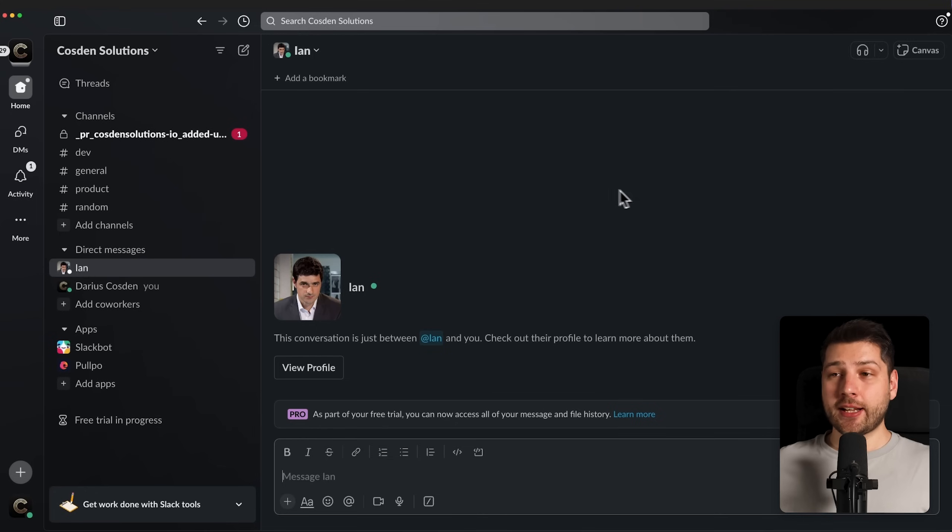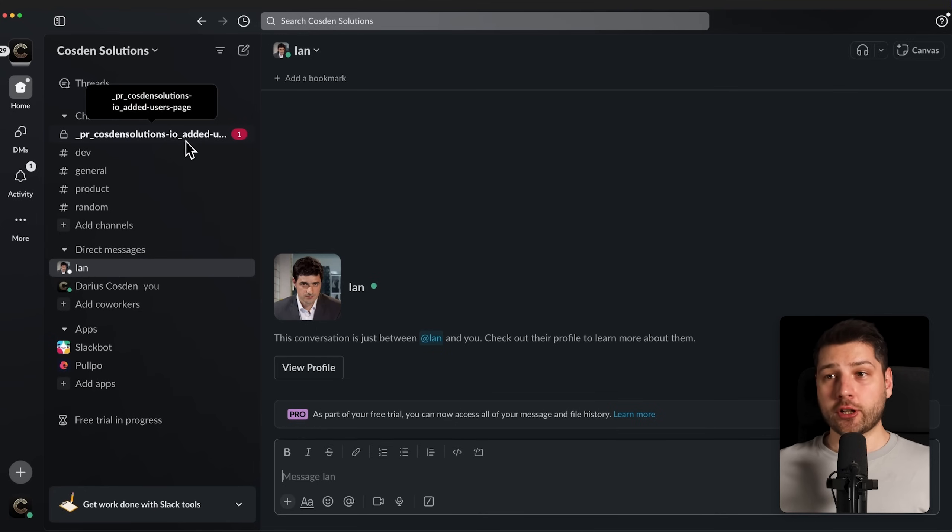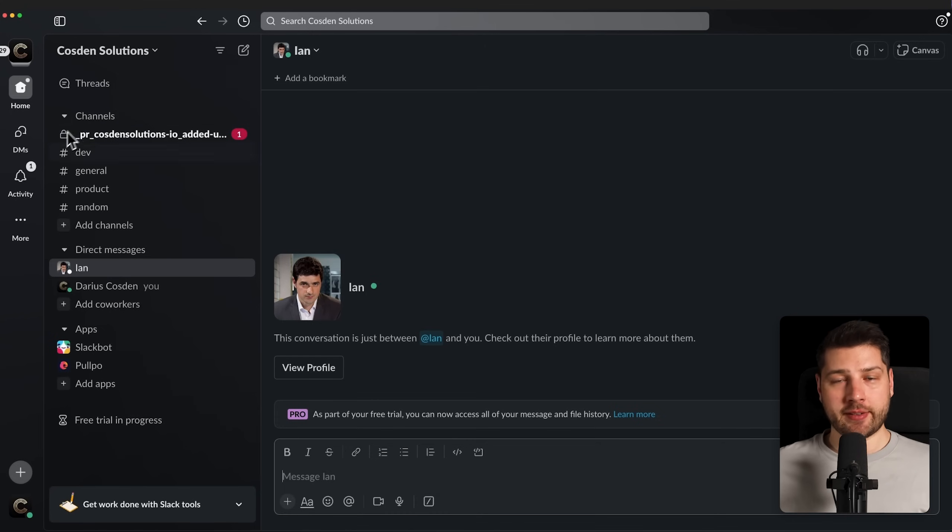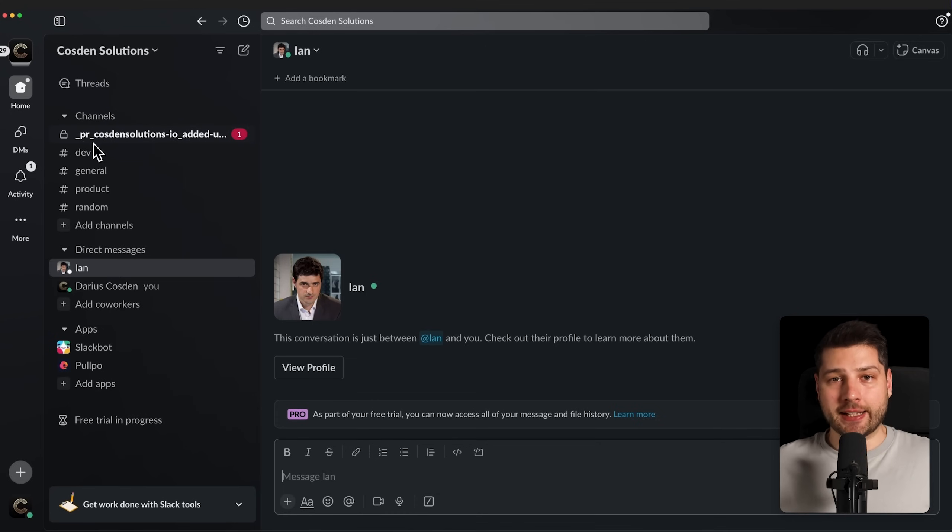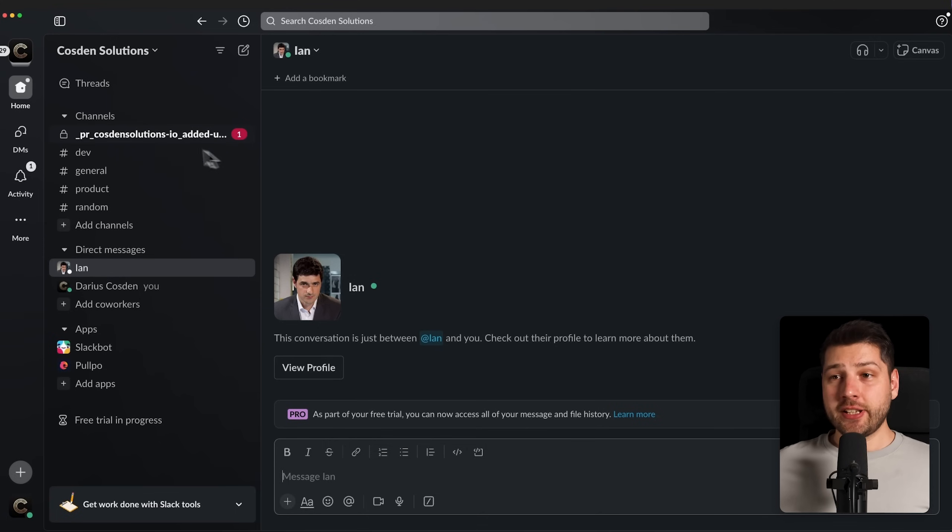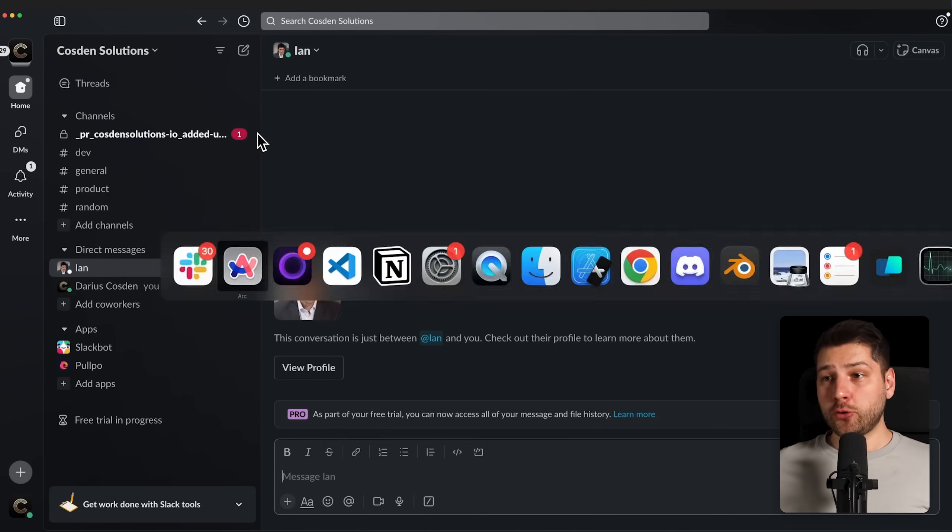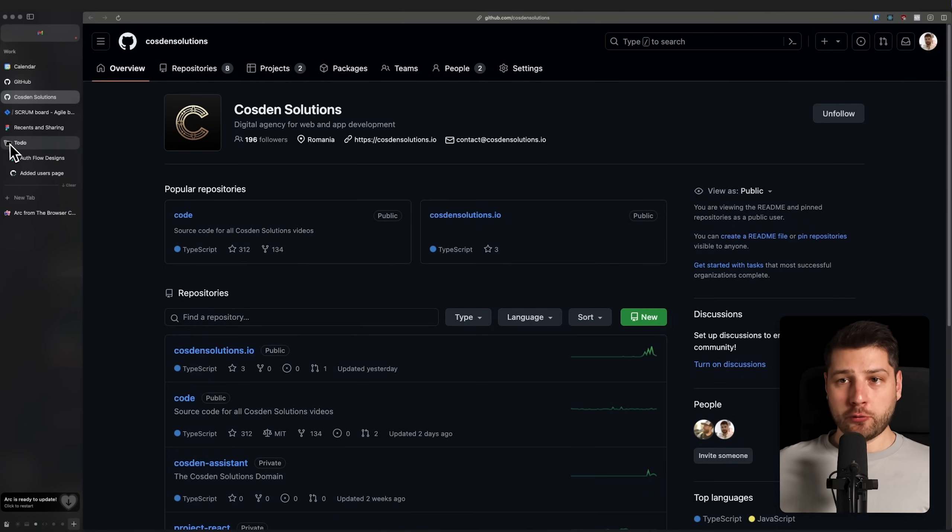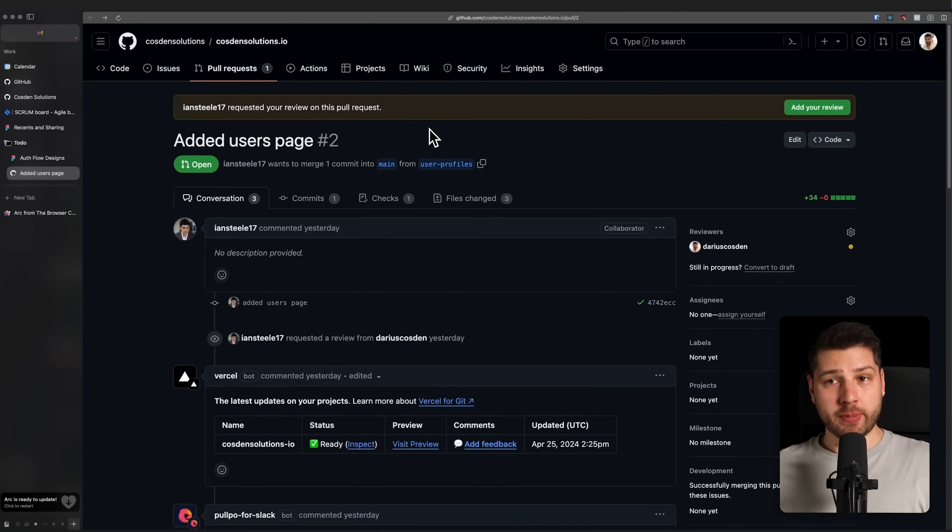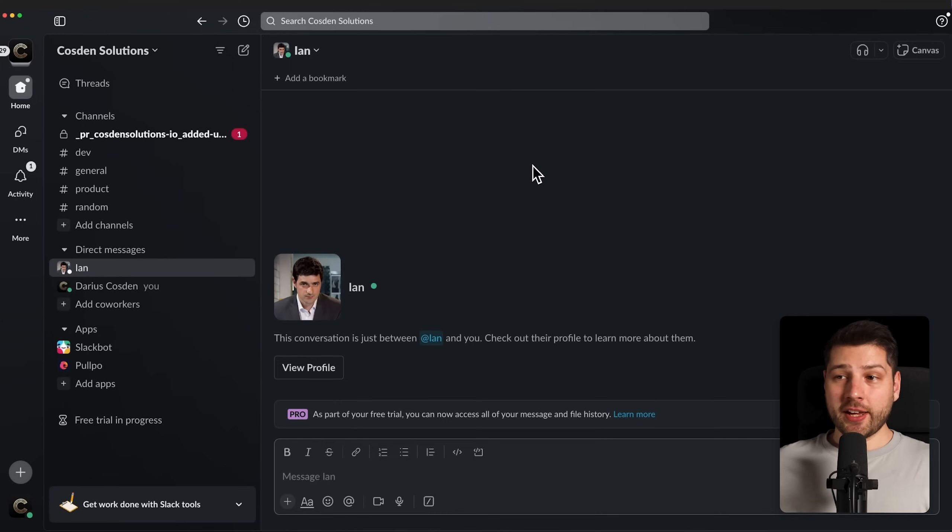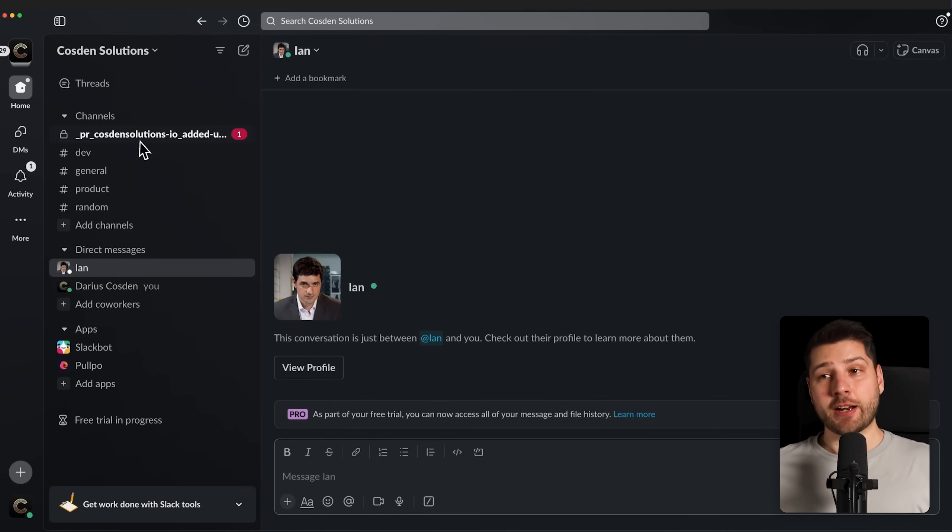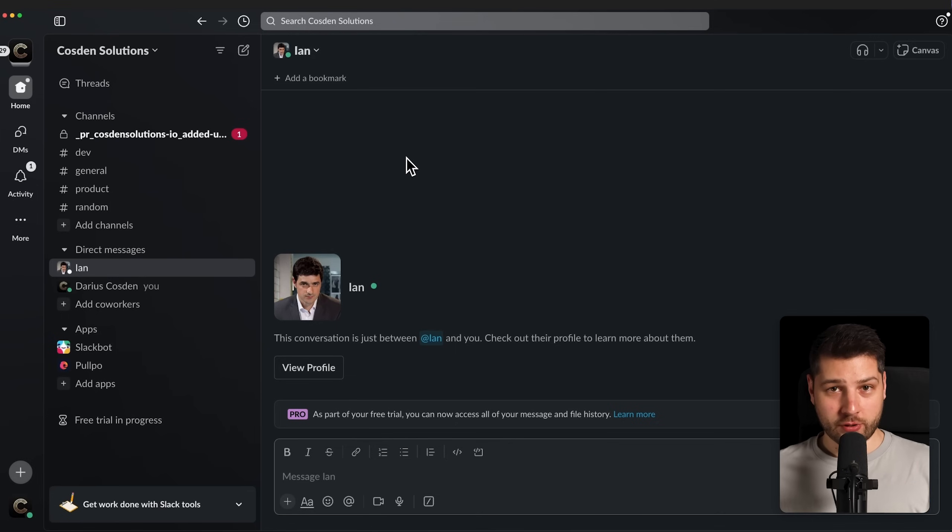Now, let me show you something that's really cool. Over here, we have another channel that I haven't talked about. As you can see here, I actually have a notification. This is a private channel, as you can see by this lock icon. This is a PR channel and it comes directly from Pulpo. This is actually the same pull request that's in my to-do folder inside of my Arc browser. The cool thing about Pulpo is the fact that I have the same exact pull request as a channel inside of my Slack app.